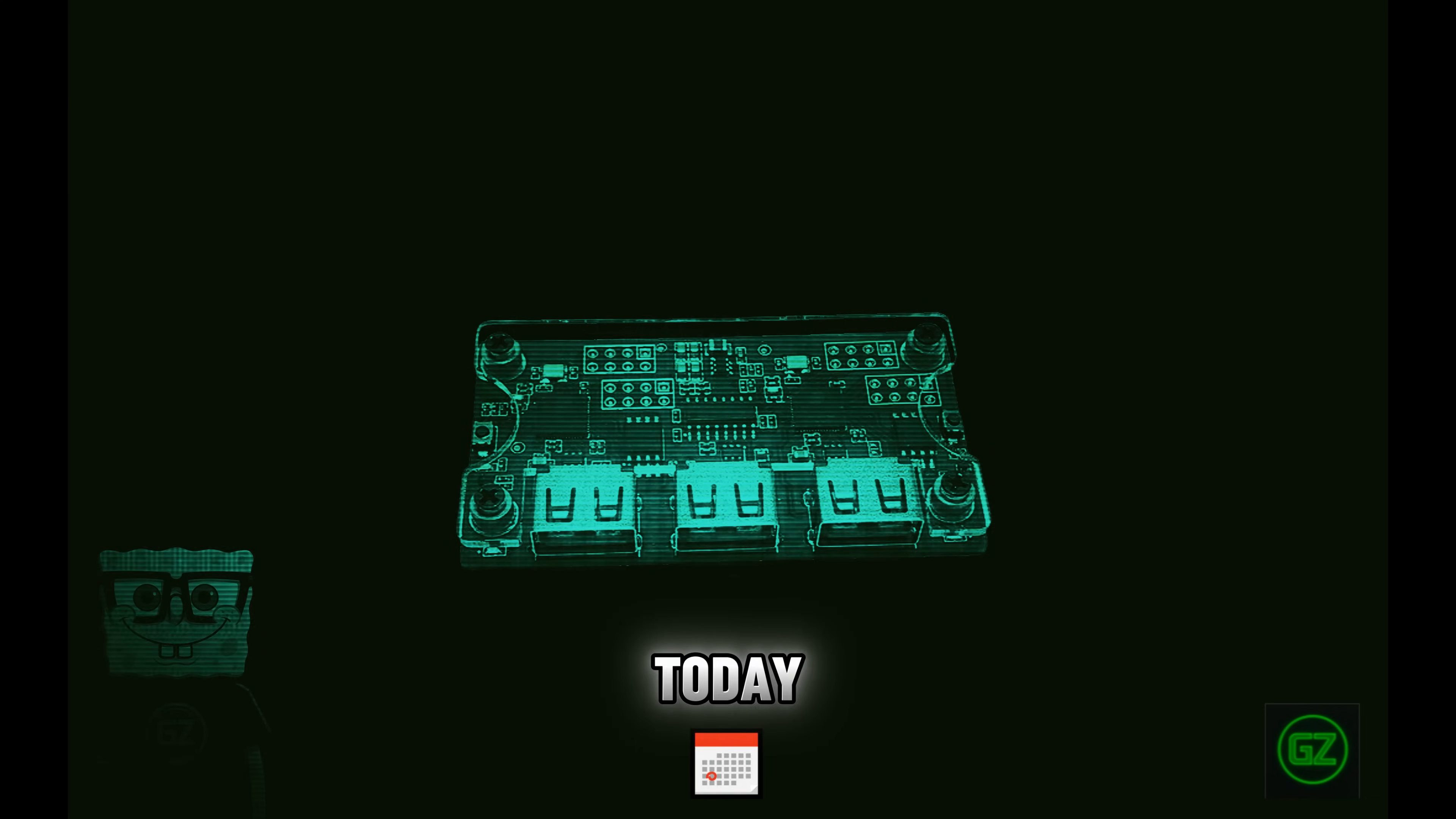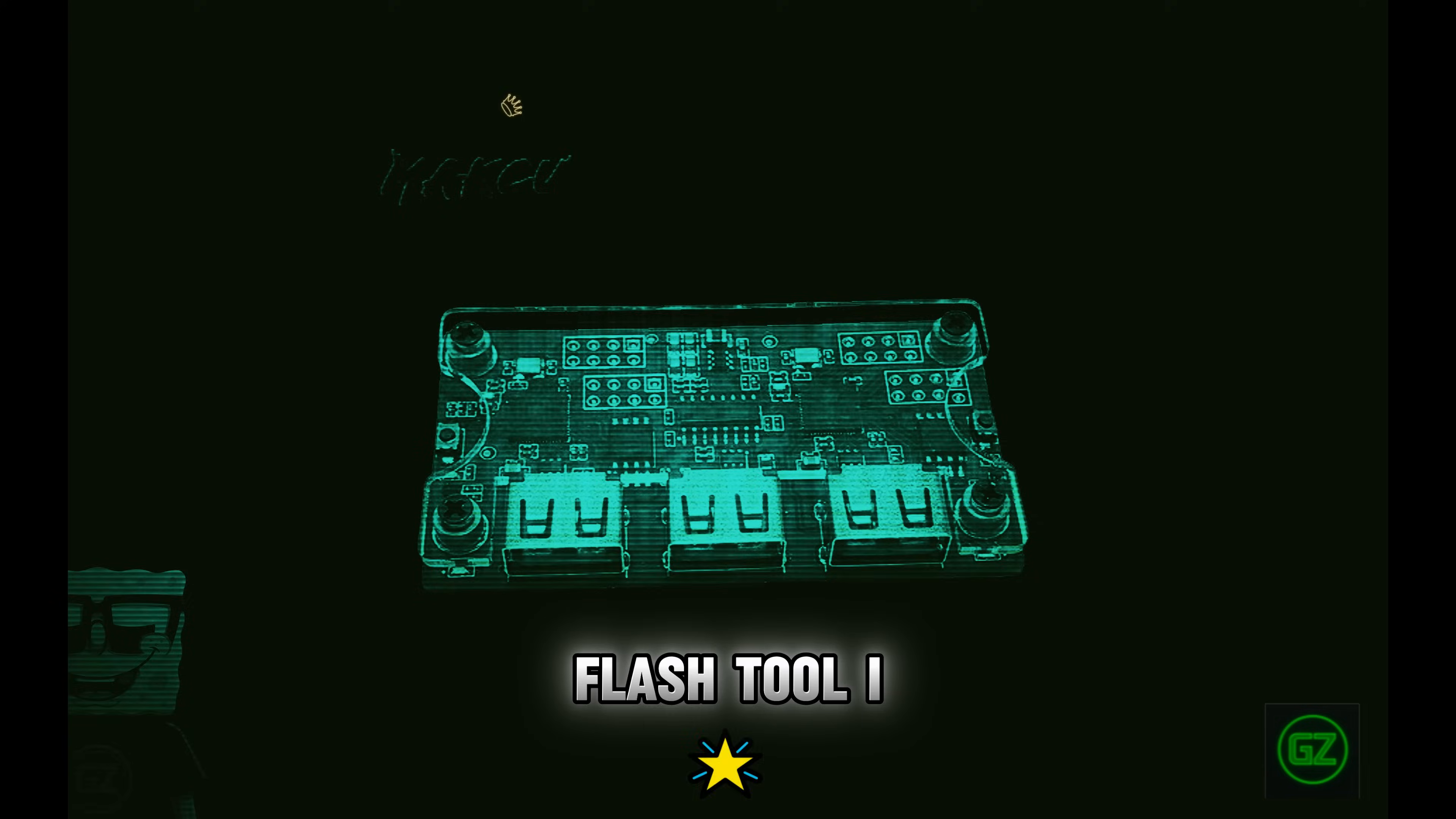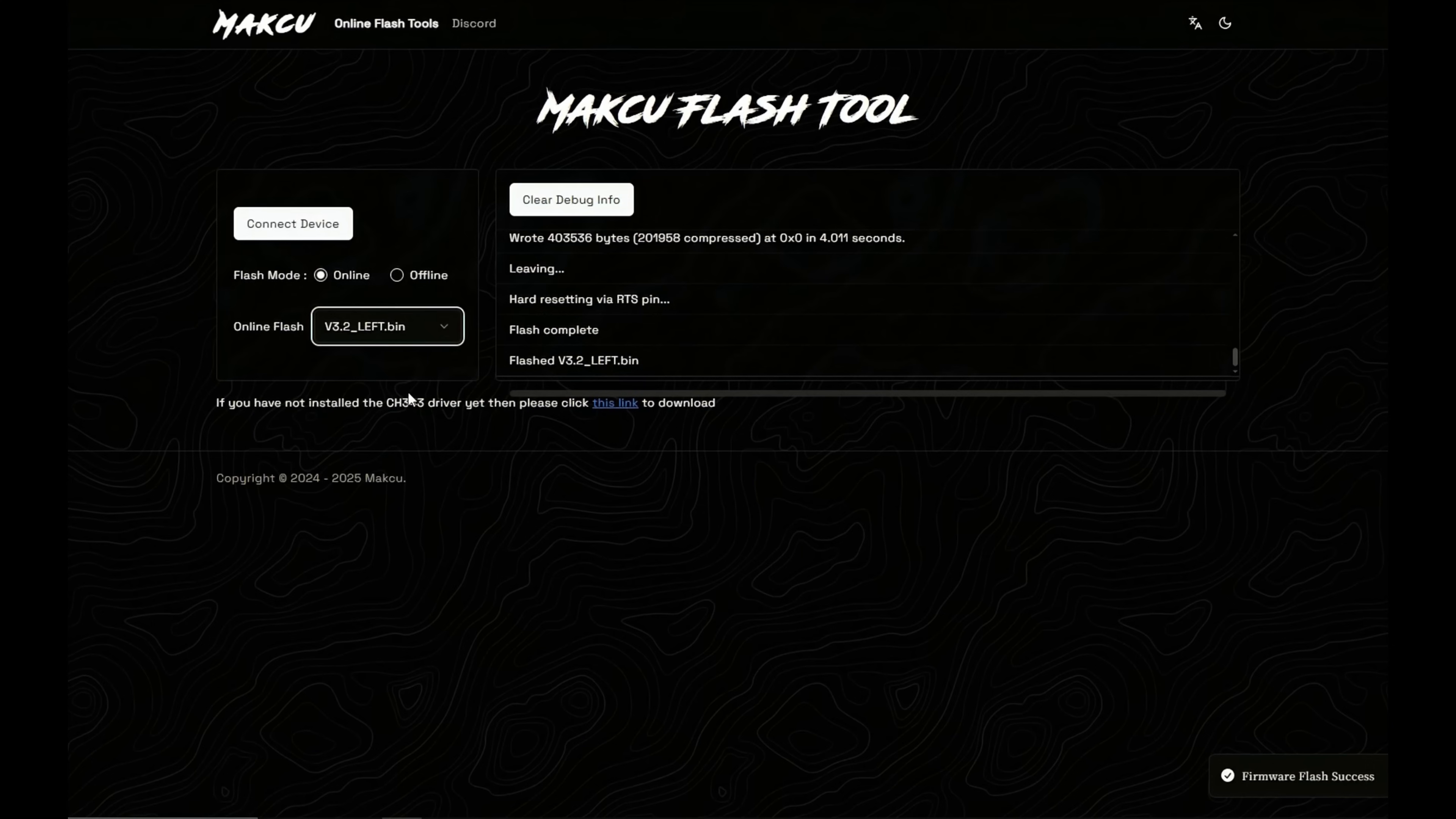Welcome everyone. Today I'll show you how to flash your MacU directly from the official website using the web flash tool. I type MacU on Google, click on the right link, and here we are on the MacU site, ready to start flashing.